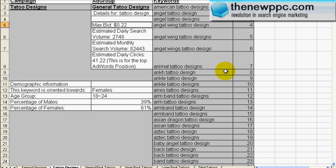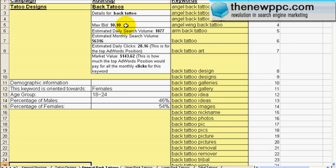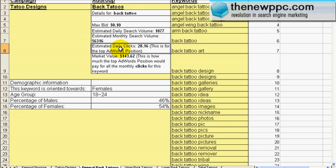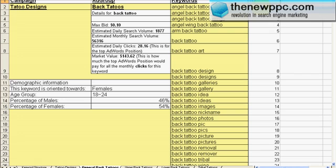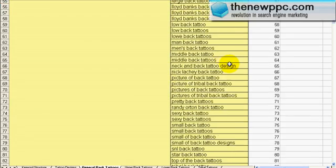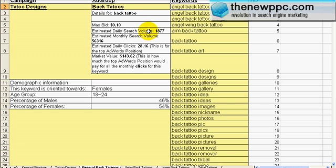The next tab is general back tattoos. The max bid is 10 cents, estimated daily search volume is 1,877, and estimated daily clicks is 28.6. I wouldn't rely too much on the market value — just use it as a broad range. We have our demographic information, and this is our TID tracking ID we'll use for ClickBank. This search volume is only for 'back tattoos,' not all the listed terms, so if you added up all these terms you're talking about a lot more clicks.